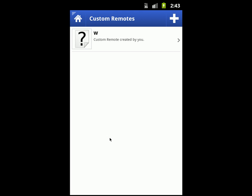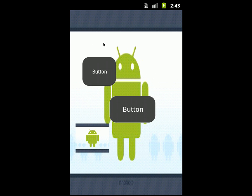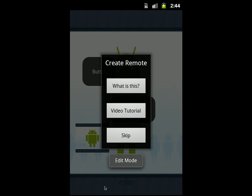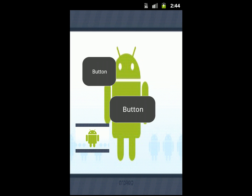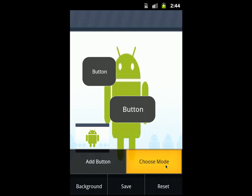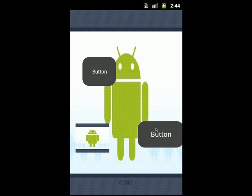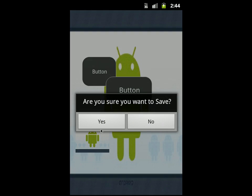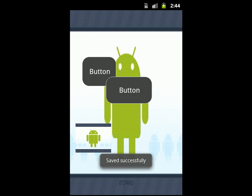Once you've designed your remote, press on it to use it — it will be in Run mode. Just press the buttons. You won't be able to move buttons because you're in Run mode. If you want to delete or edit this custom remote, press Menu and choose Delete Remote or Edit Remote. In Edit mode, make sure you are in Movement mode, move a button, then save or revert your changes. After saving, you return to Run mode and can use your remote.